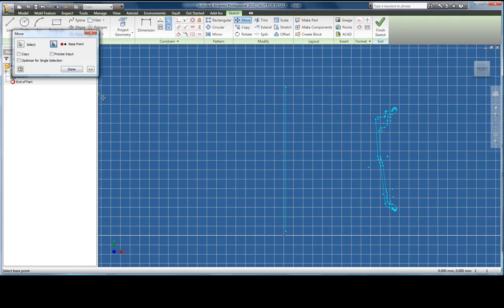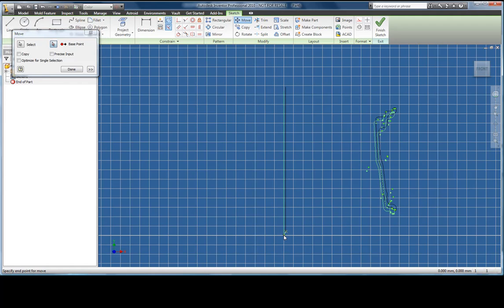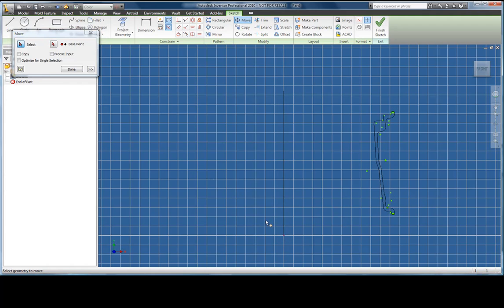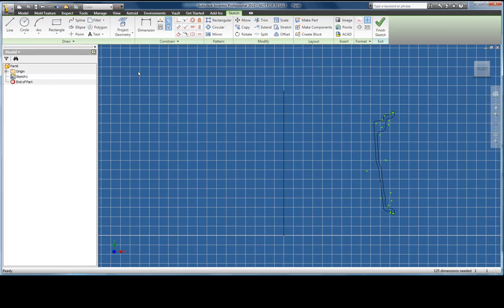You'll find that instead of the command interface you may be familiar with in AutoCAD, Inventor mainly interfaces using dialog boxes. With the sketch correctly positioned I'm now going to exit the 2D environment and enter 3D.